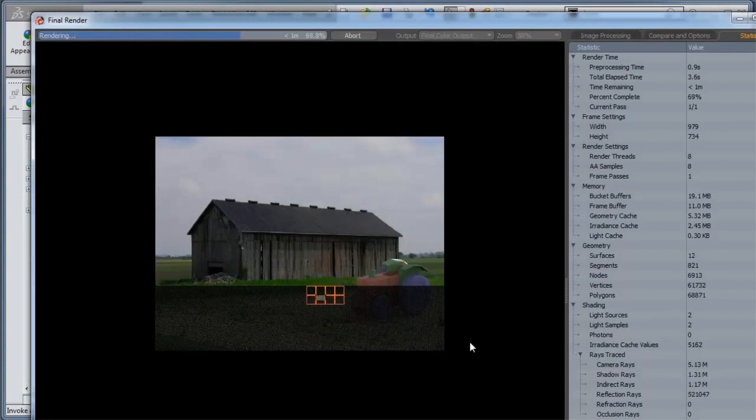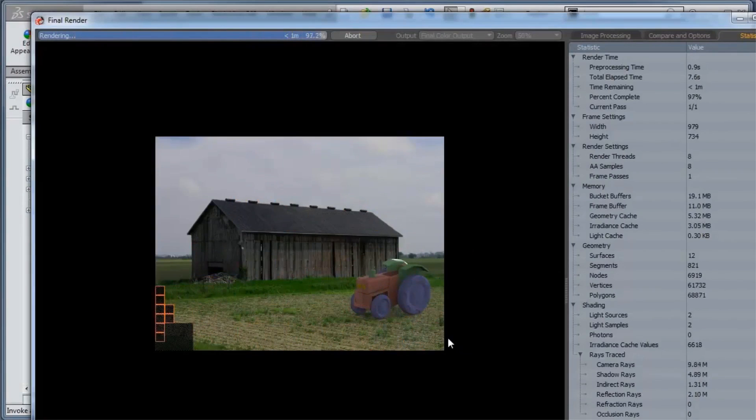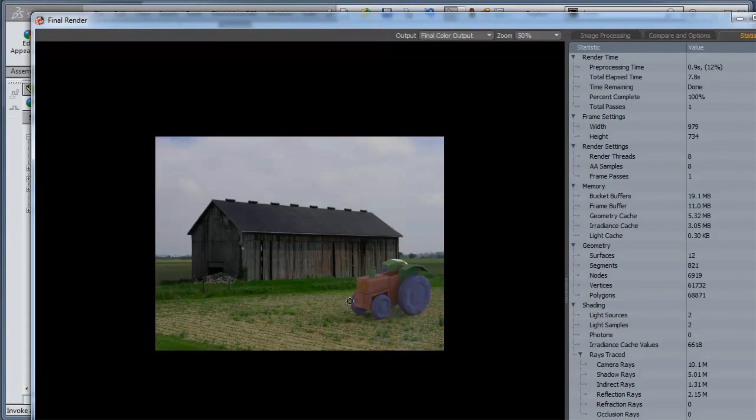You'll see it'll do the rendering there, and then I've got that background integrated right into my final render. So that looks great.